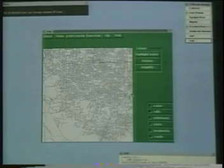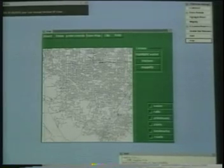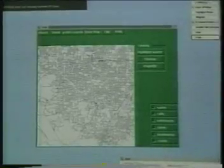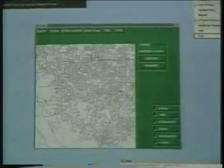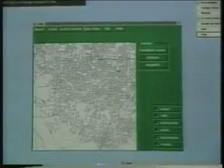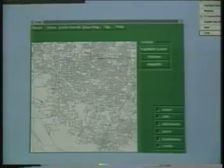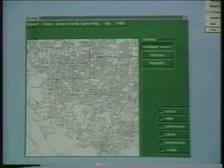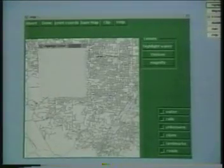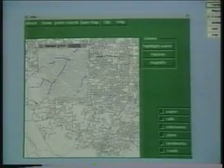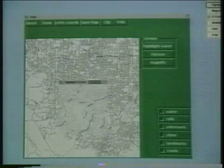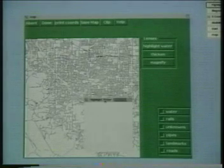Suppose we wish to see the rivers in Santa Clara County. At this scale, many of the rivers can be seen, but the roads are so dense that seeing the rivers is difficult. To more readily see the rivers, we simply use a lens that accentuates the rivers by de-emphasizing the roads.